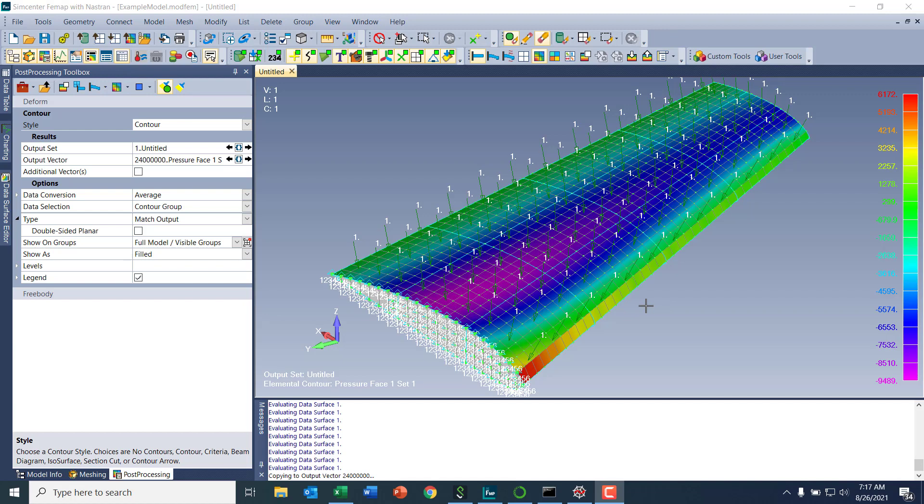Now, the same thing could be done using the native Femap API window in VB with the read file object. But that would take a little bit more coding to implement this whole method here.